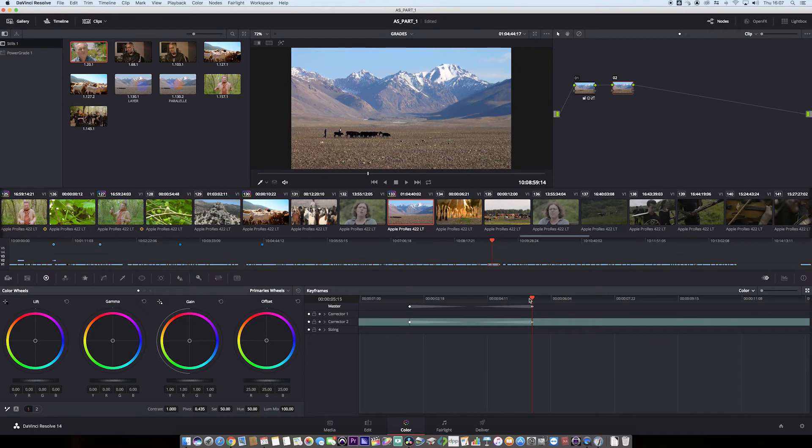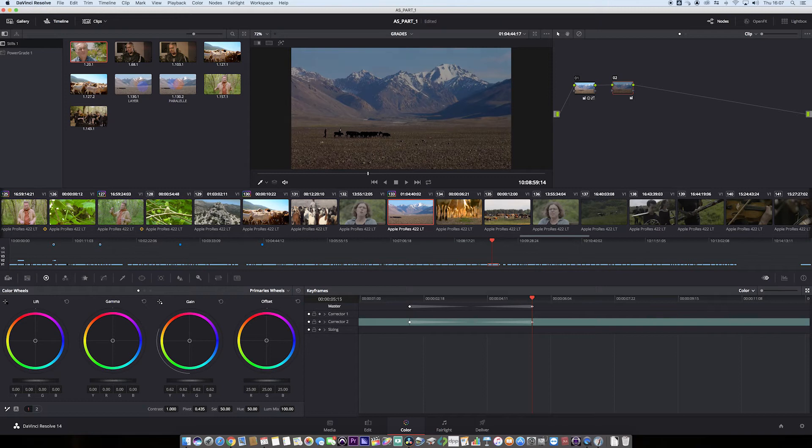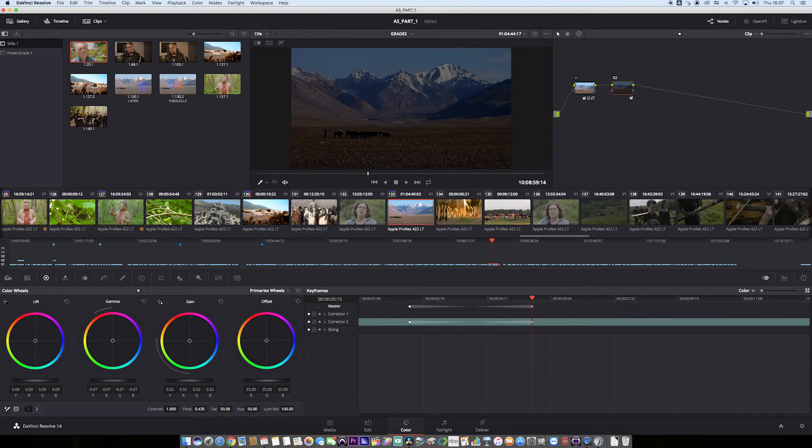So what I'm going to do very quickly is just jump over to the gain and pull the gain down. I'm going to pull the gamma down as well. That's looking quite nice. Pull the saturation through. In the gamma, I'm just going to pull into the blues.